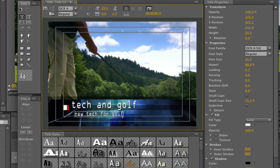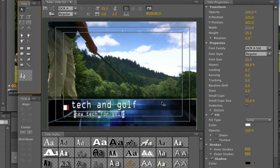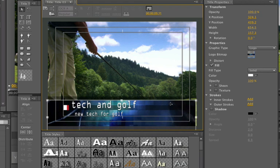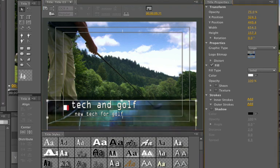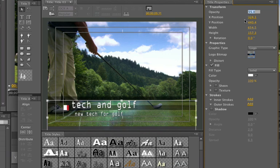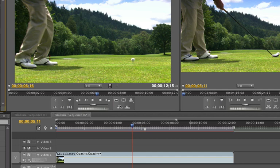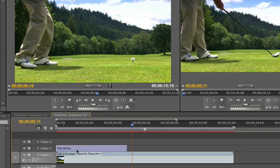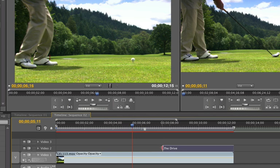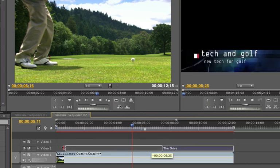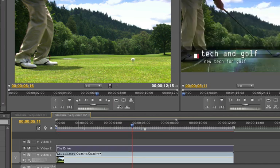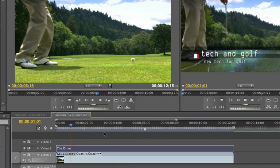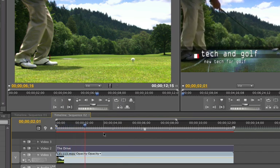And I might want to maybe lower the opacity of this thing. Background a little bit. Just have a little sample of it. Maybe 65%. And we'll close that off. Oh, I didn't name it. So I'm going to say the drive. And that's it. I'm going to add this there. Oh, excuse me. I'm going to do that. And there's our futuristic golf drive.